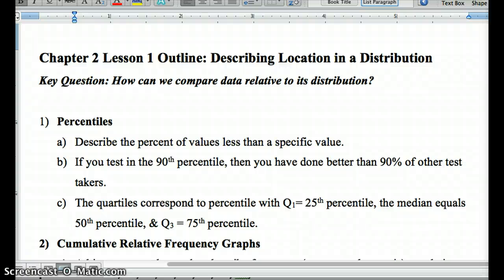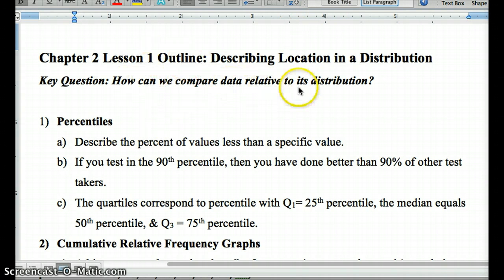This is the lecture for Chapter 2, Lesson 1: Describing a Location and a Distribution. The key question to keep in mind as we go through this is: how can we compare data relative to its distribution? Meaning, how can I compare it relative to the other data?